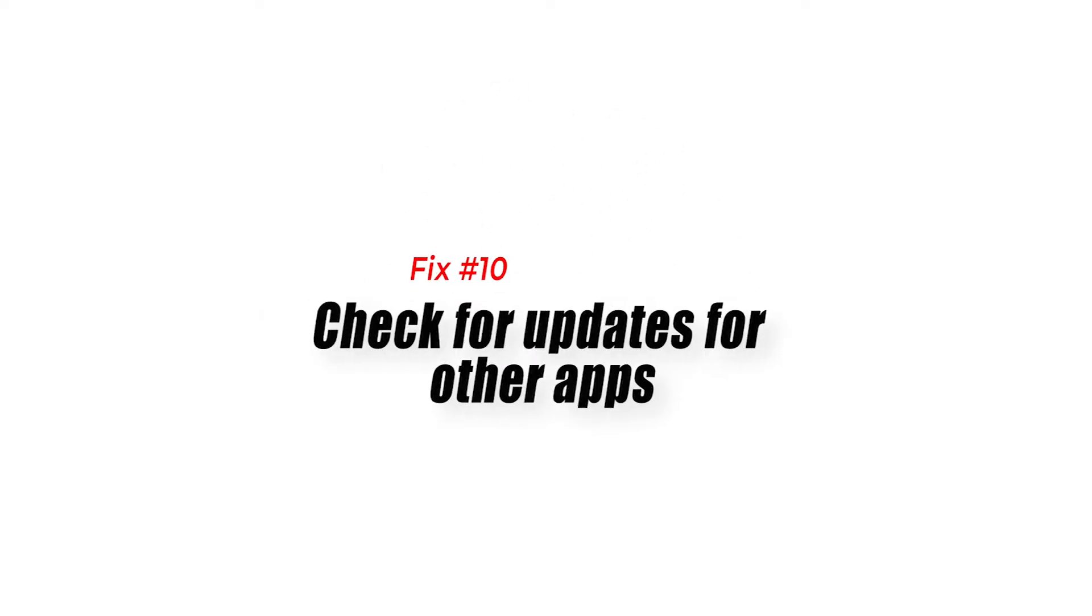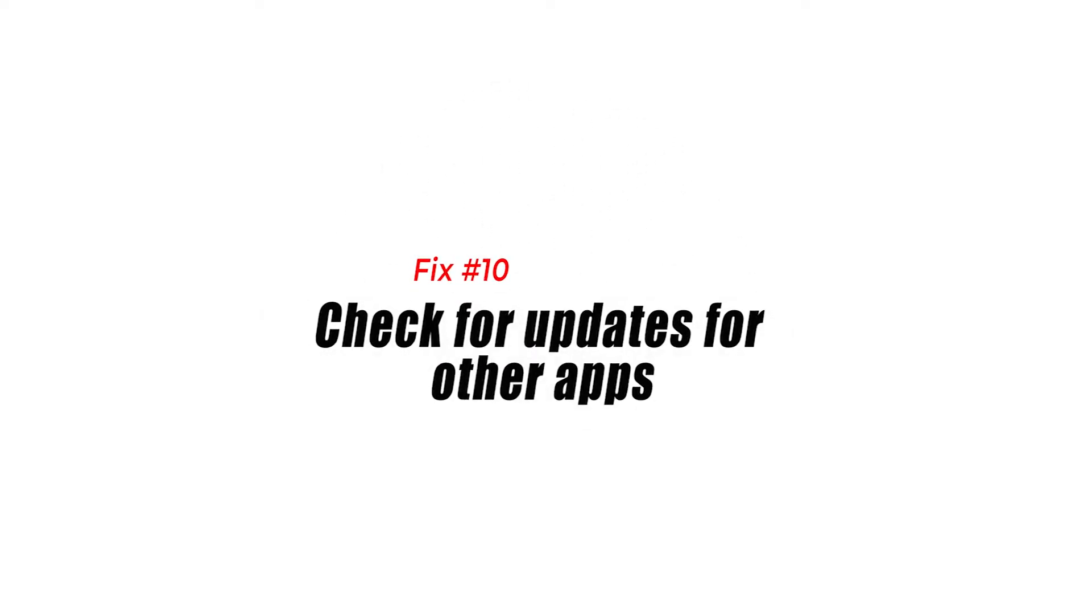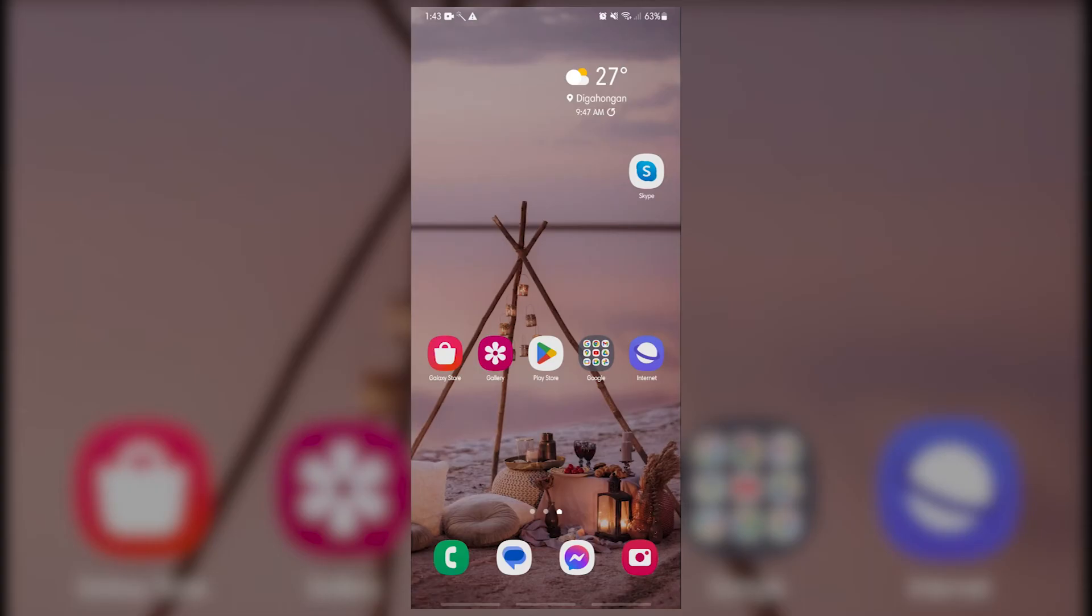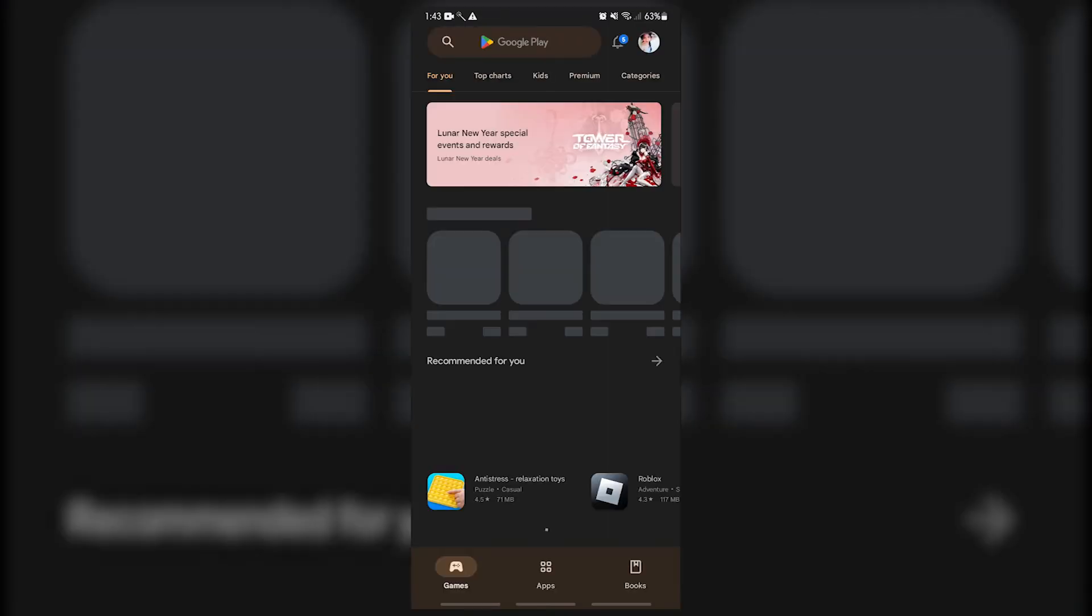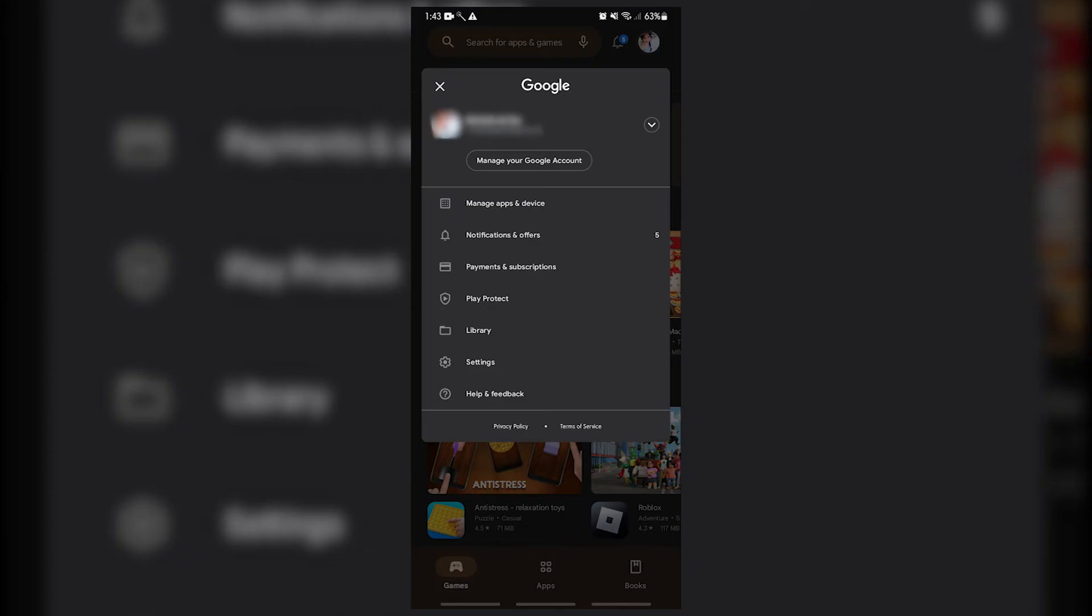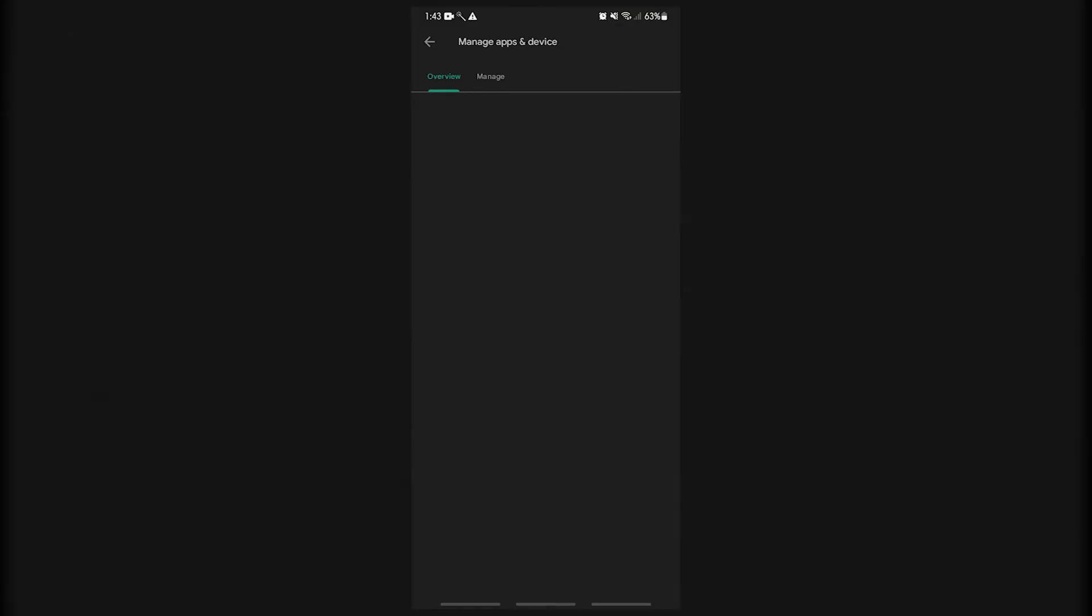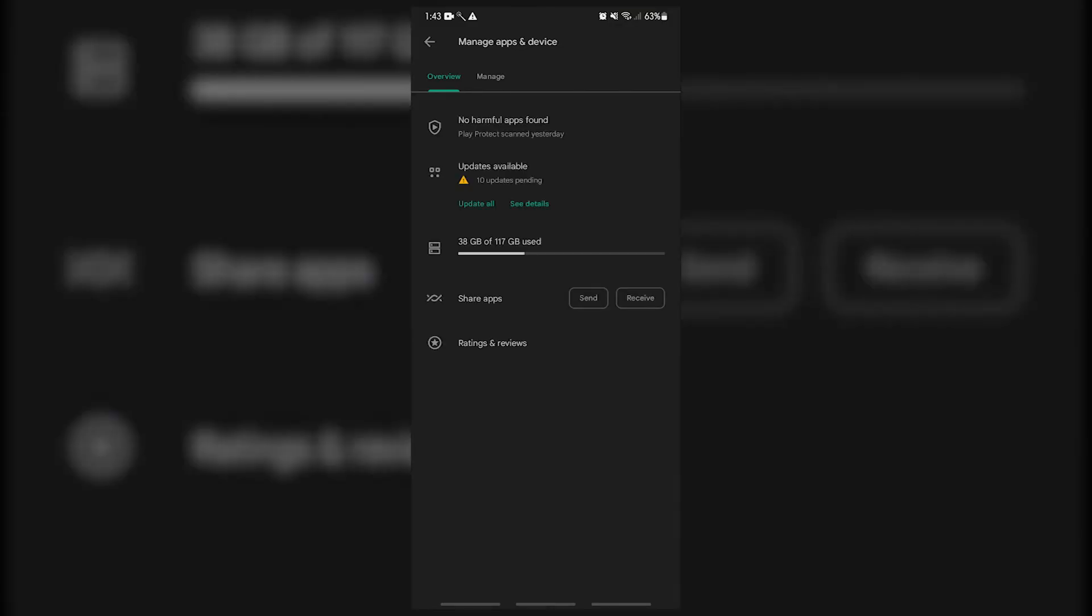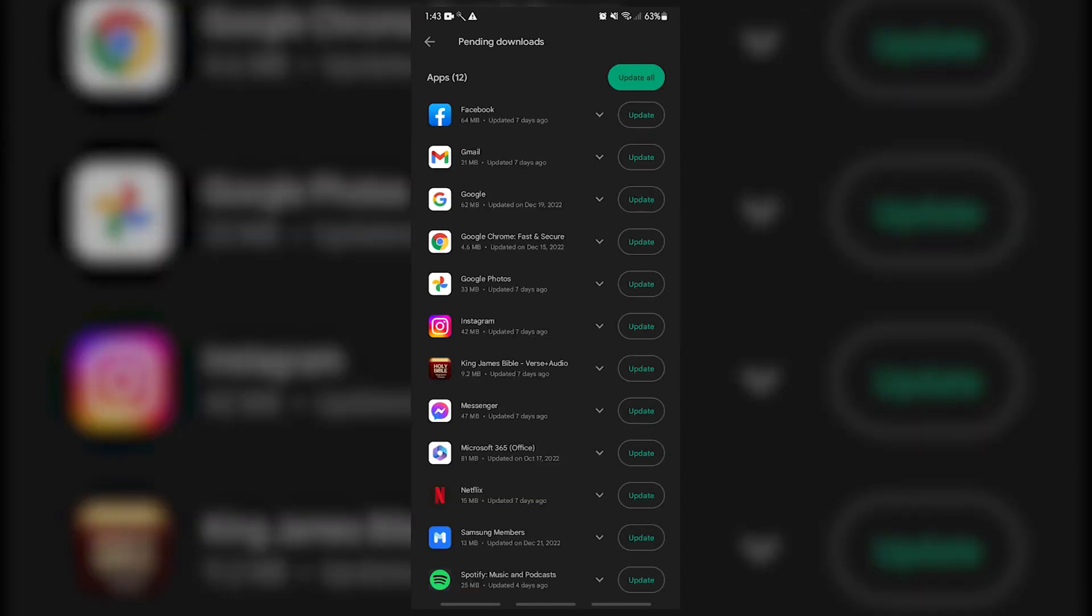Fix number ten: check for updates for other apps. Android users must ensure that the rest of their apps are also updated. Although Android devices automatically scan for updates by default, this feature can be switched off by the user. To do that, open the Play Store app and tap on your profile picture, then tap on manage apps and devices. If there are apps that need to be updated at this time, you should see the updates available option.